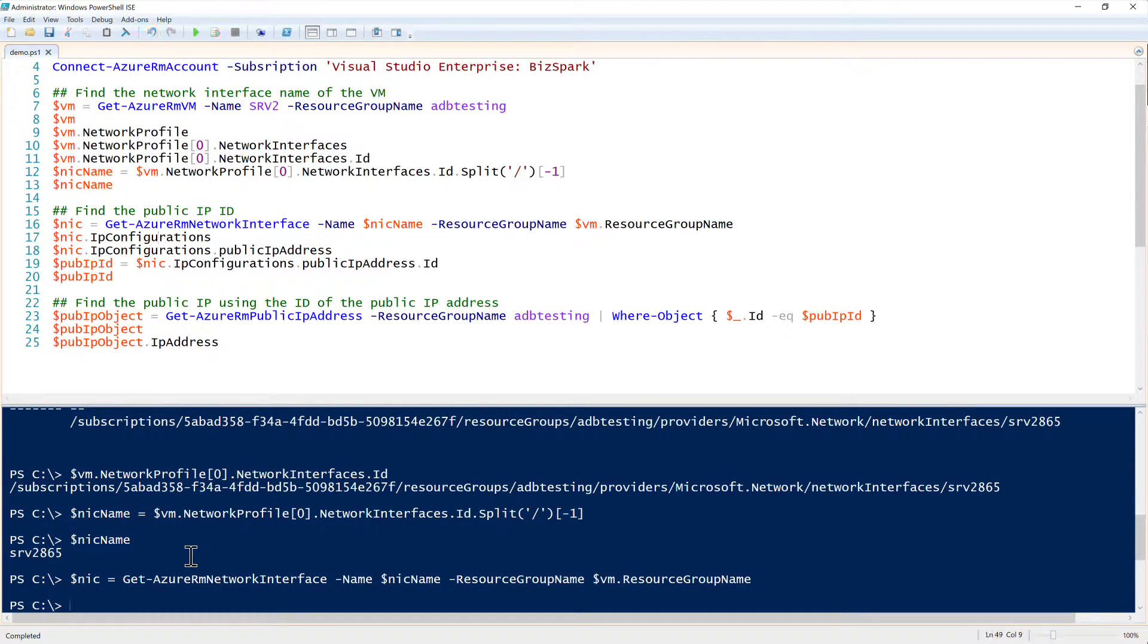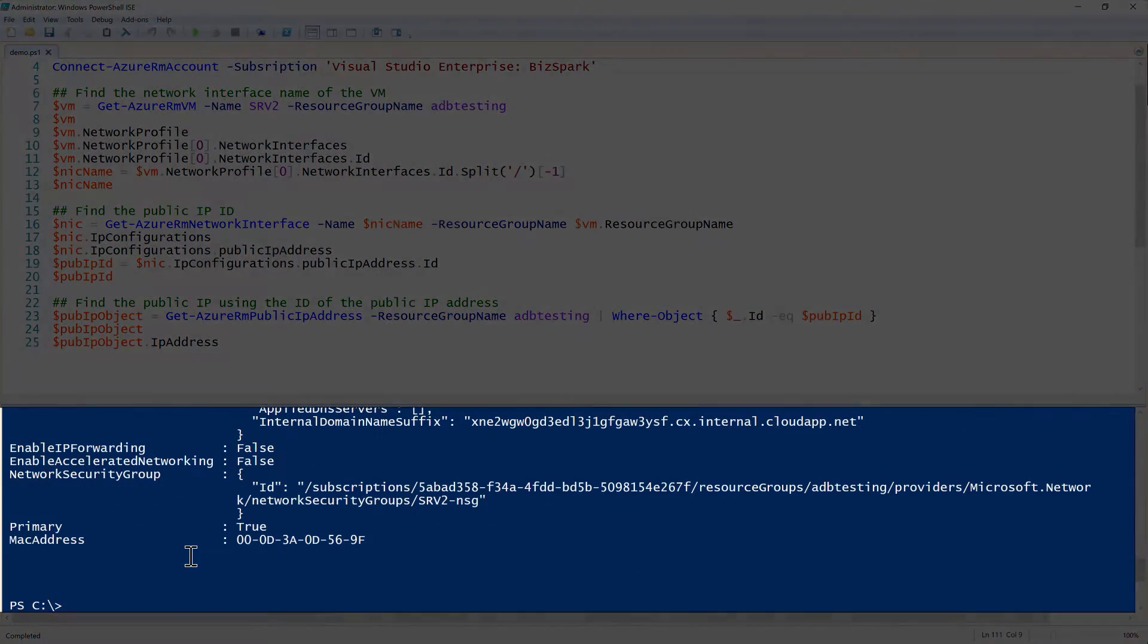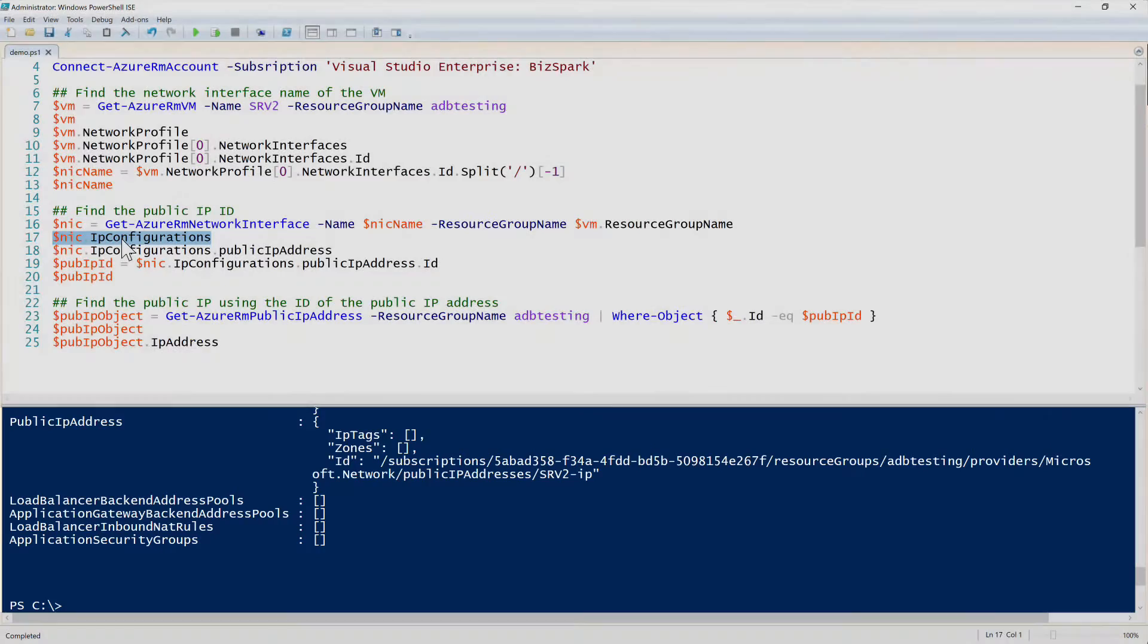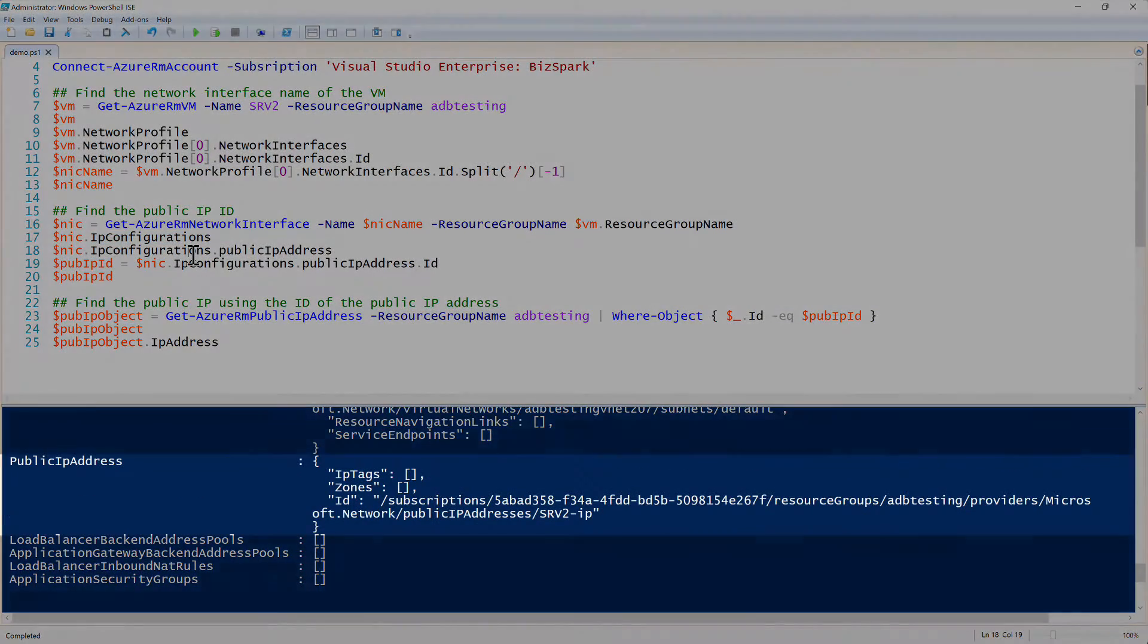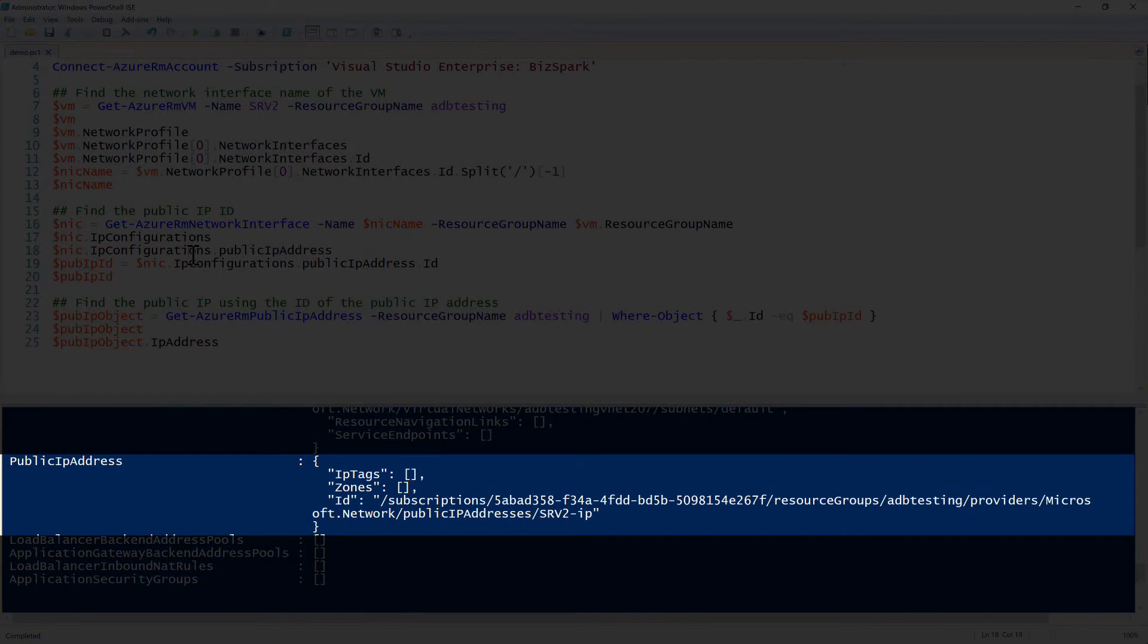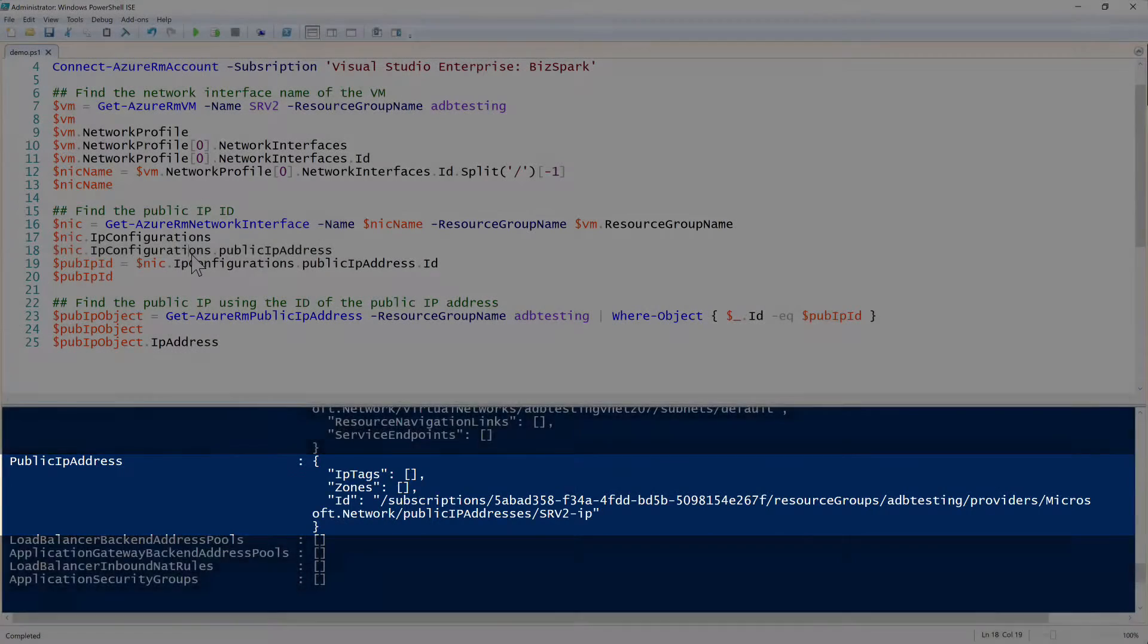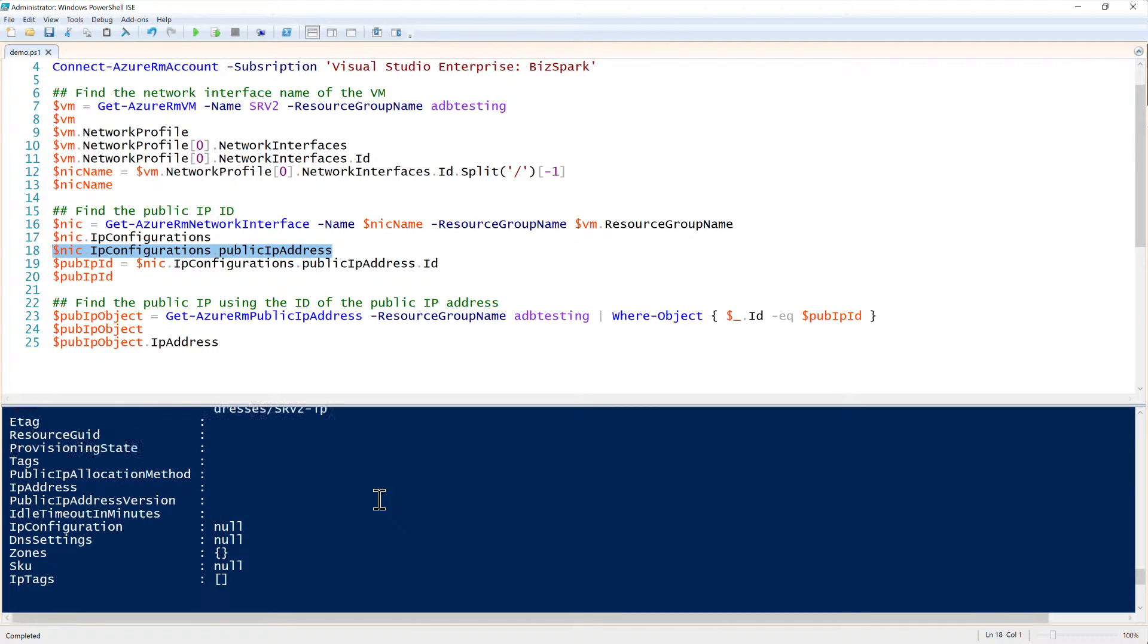And looking at the NIC information, there's quite a few different properties here. The ones that we need is IP configurations. Now you can see that we have a public IP address property in there, but that has some properties in it as well. So we can use that to drill down a little bit more. Then it becomes public IP address.